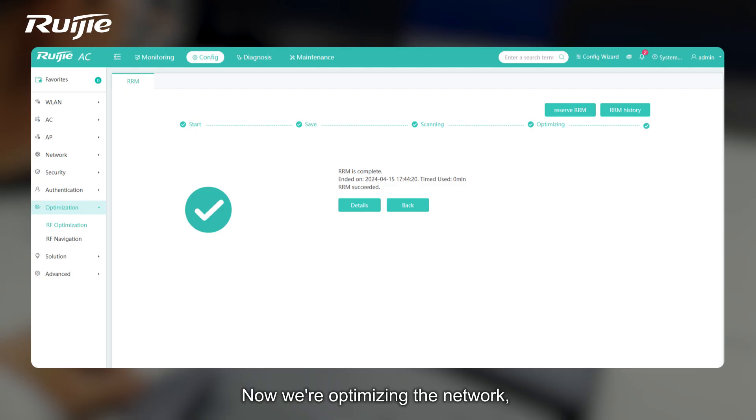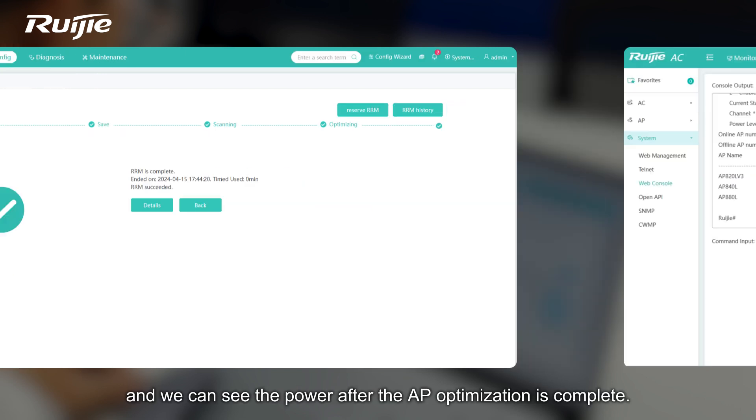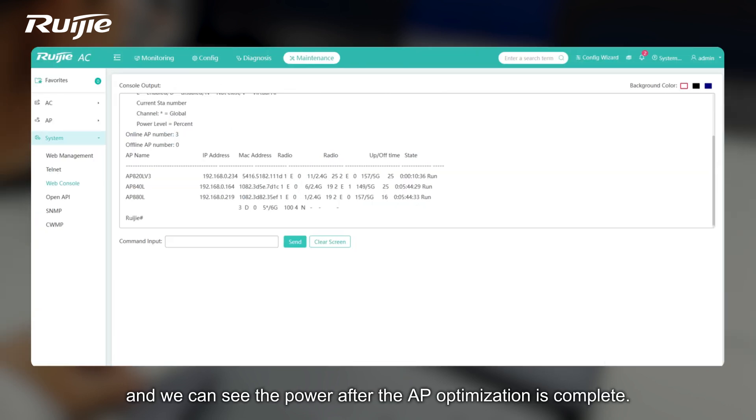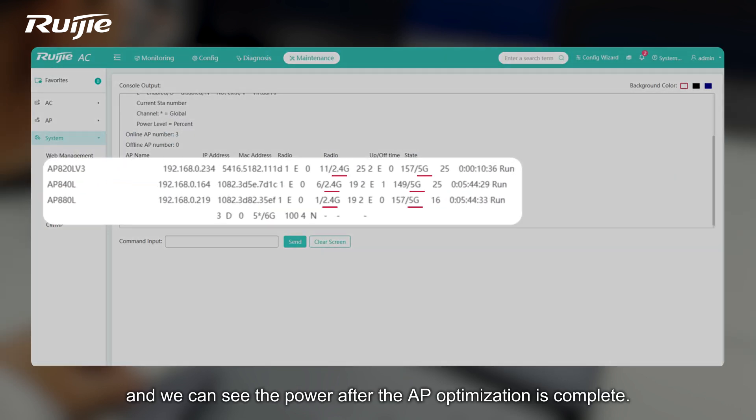Now we're optimizing the network, collecting RF information, and we can see the power after the AP optimization is complete.